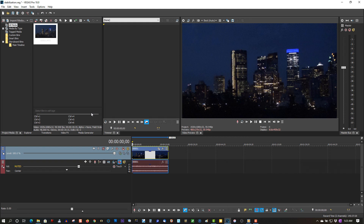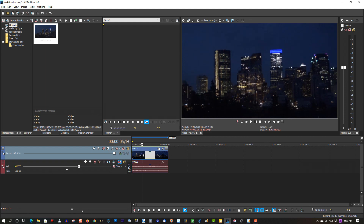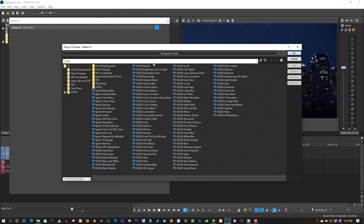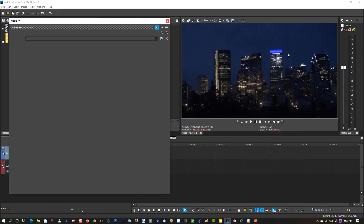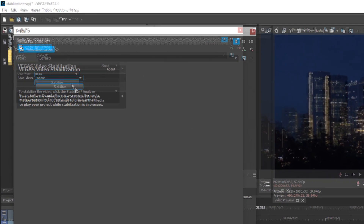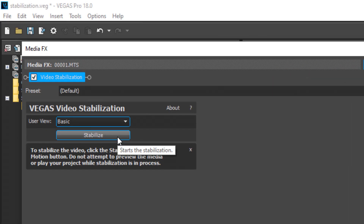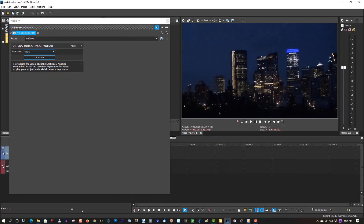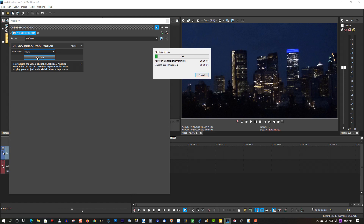Let's left-click, right-click, go to FX, and double-click Vegas Image Stabilization. Now for most cases, basic will be all you need. So let's analyze it using basic. Stabilize it, and I'll check back when we're done.